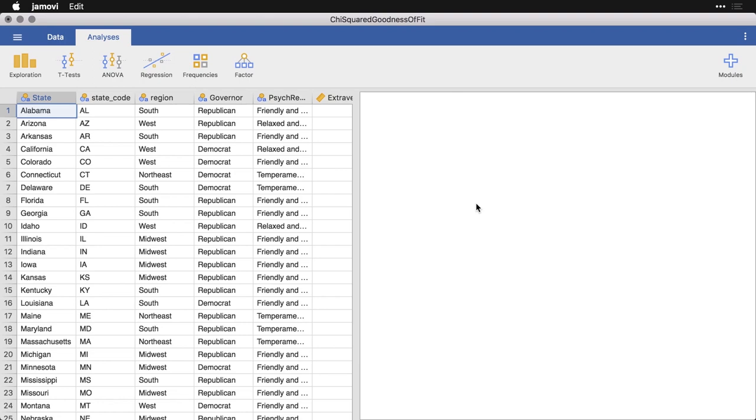When you're looking at the number of cases in either of two categories, you can do the binomial test, a very simple test, and we've showed that elsewhere. But when you have more than two categories, but still in a single variable or factor, then you get to do the chi squared goodness of fit test. It's kind of a silly long name, but it's the test you use for comparing multiple categories in the same variable.